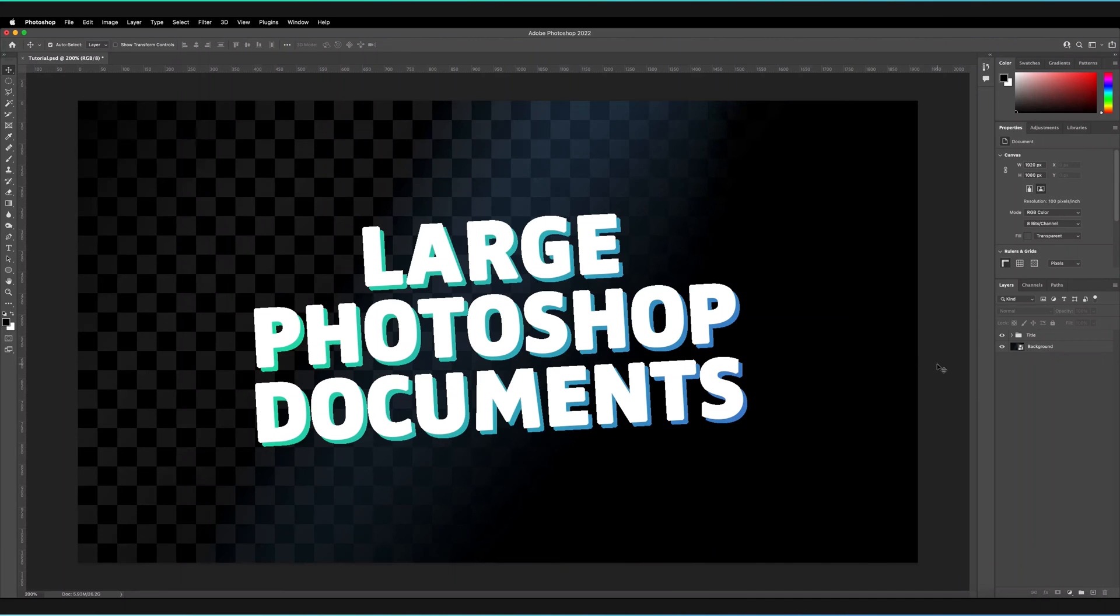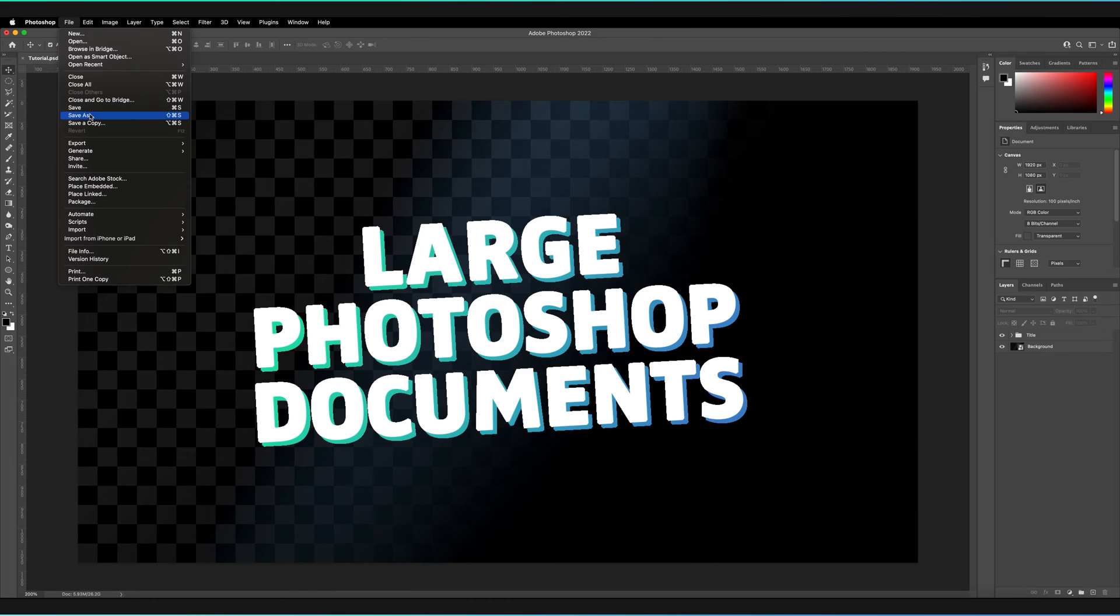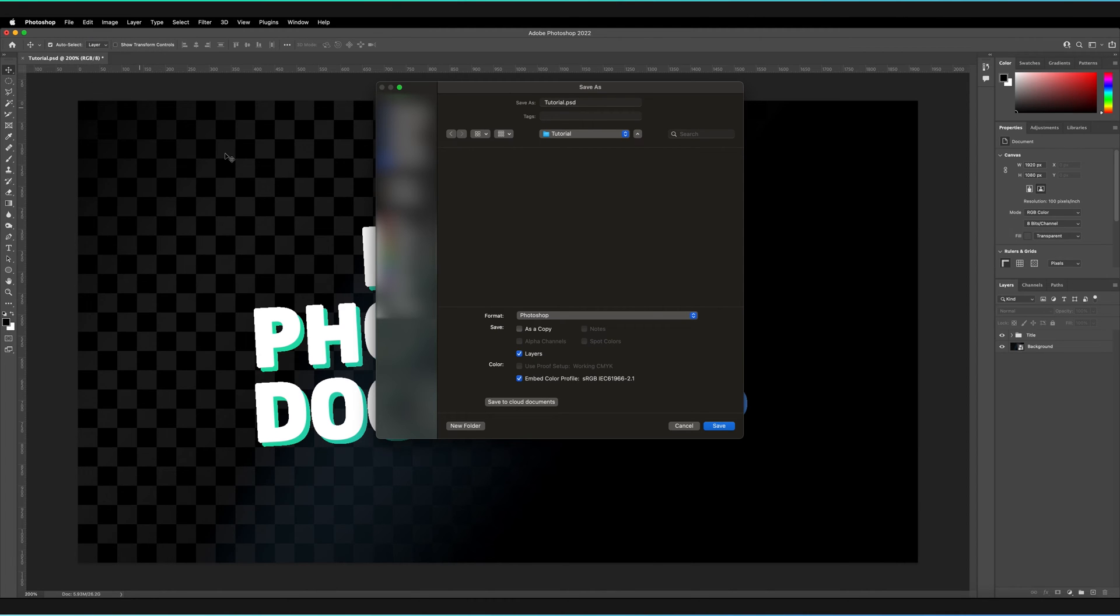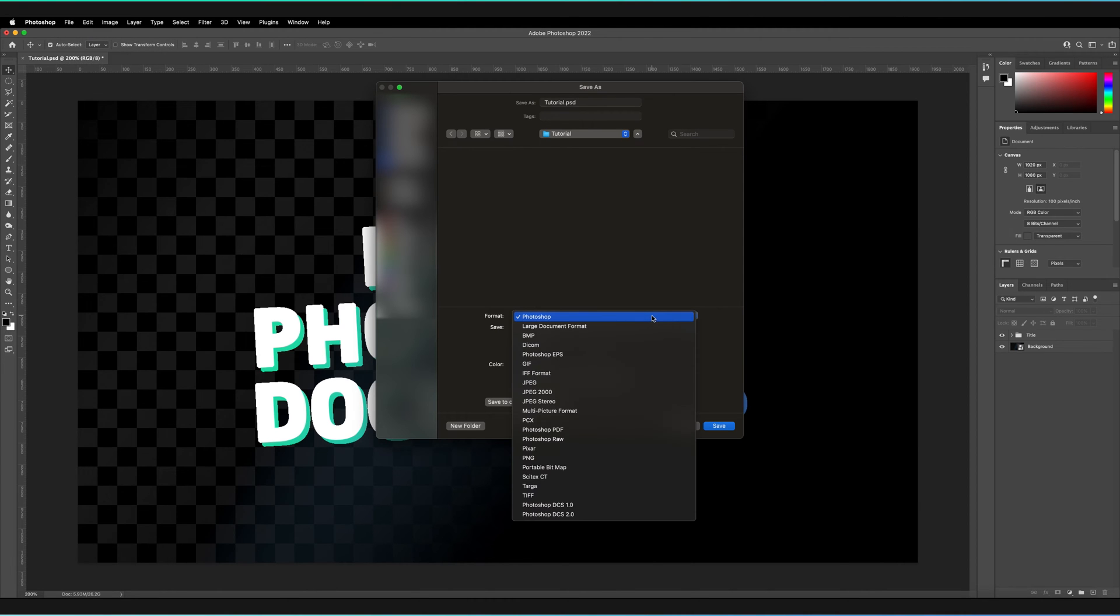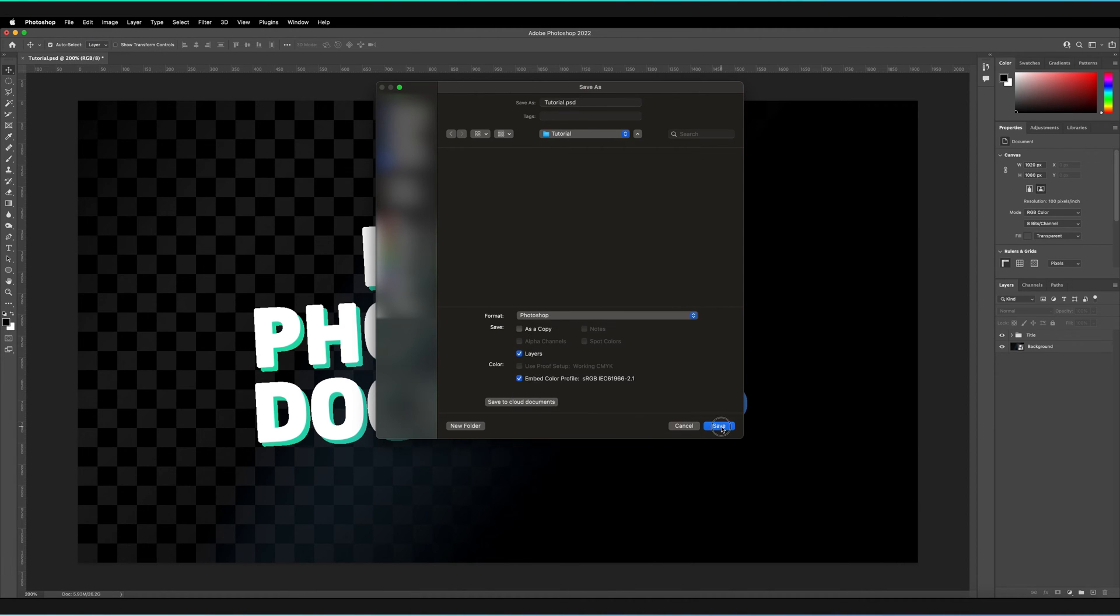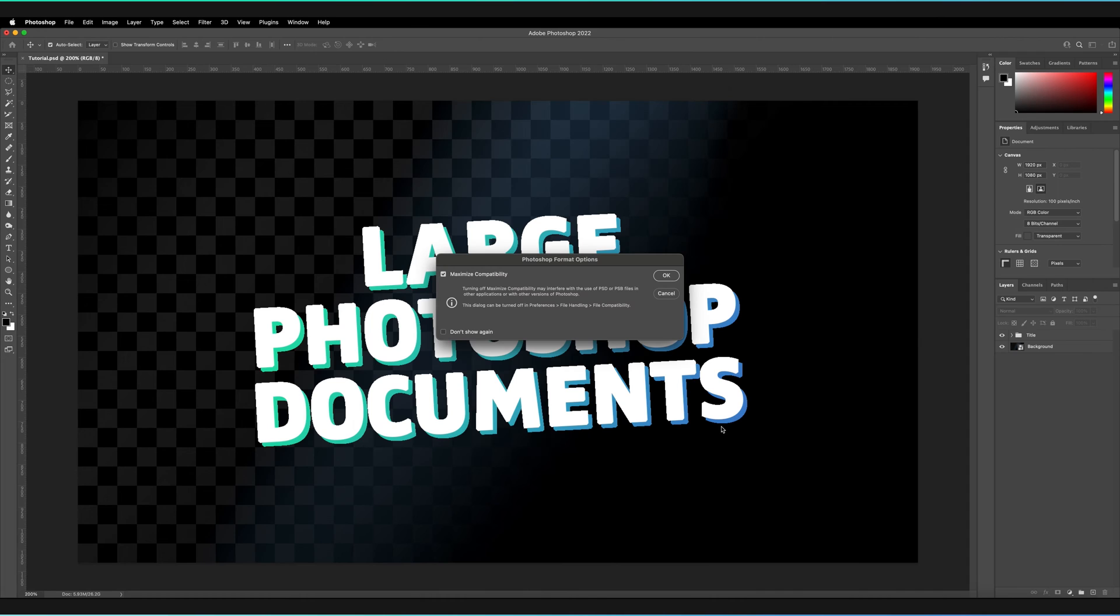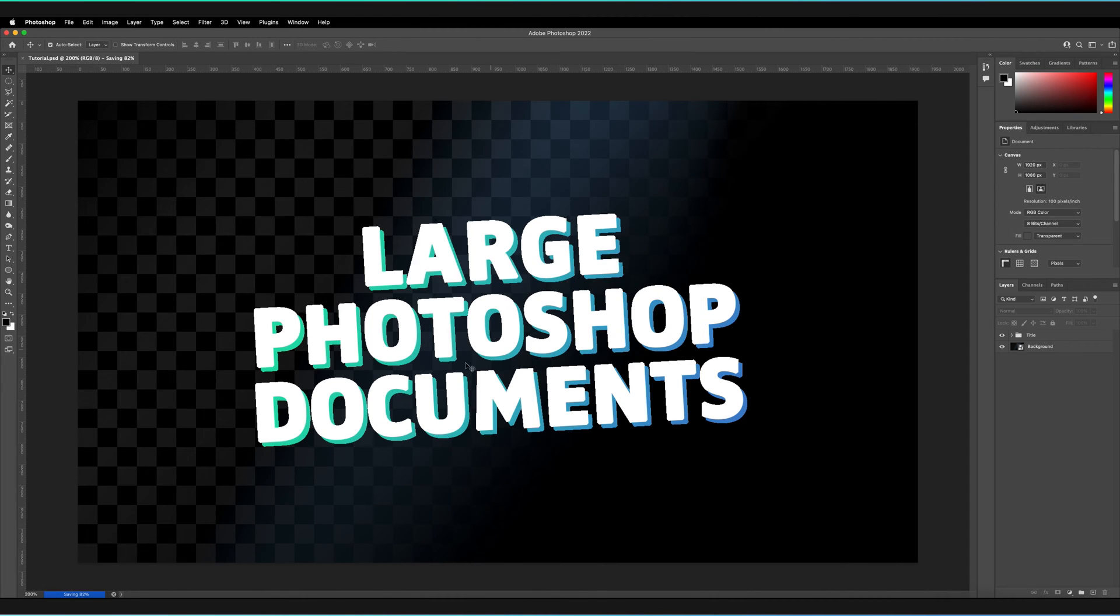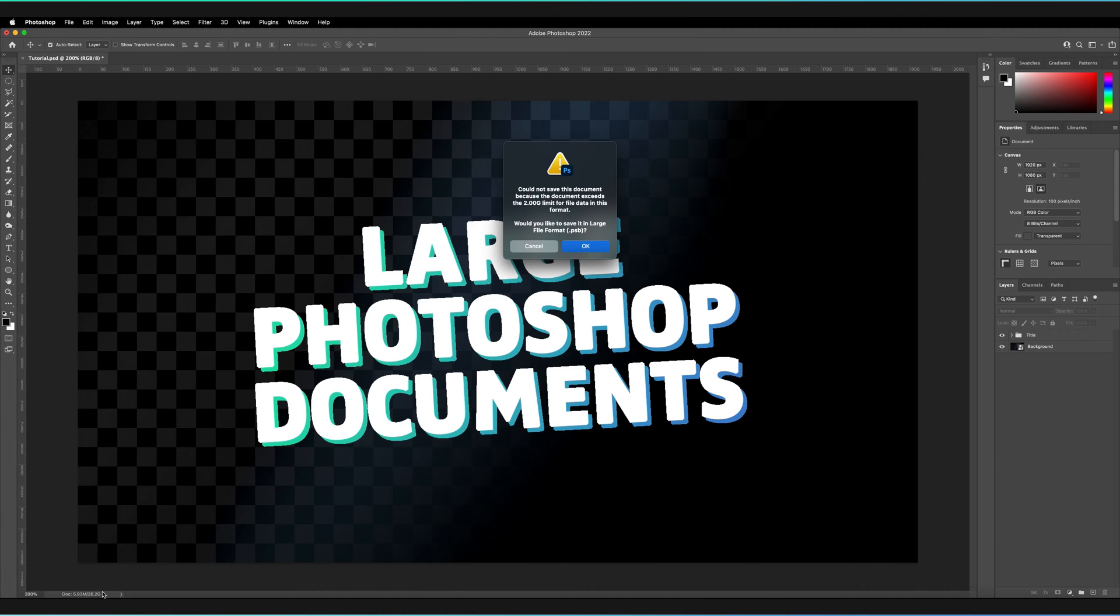Have you ever been working in Adobe Photoshop and decided to save your file by going to File, Save As, making sure the format is set to Photoshop, pressed Save, pressed OK to the format options, but instead of it generating your file as expected, it told you it could not save the document because the file was too large?